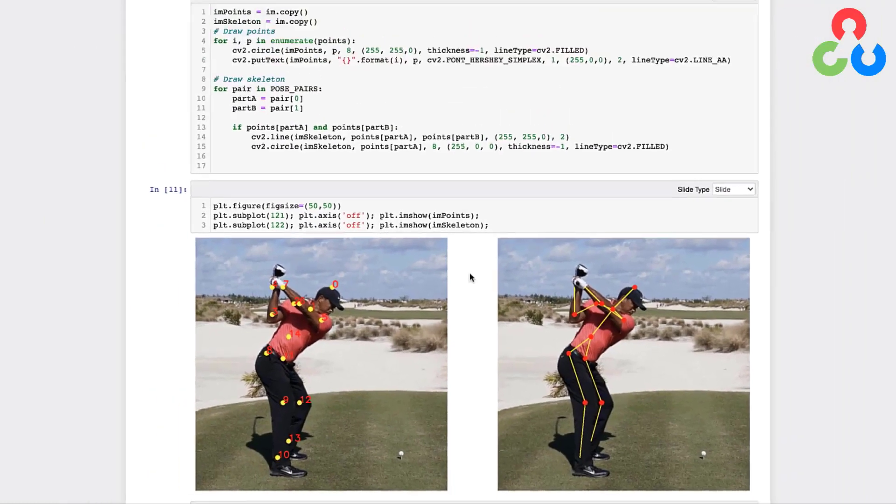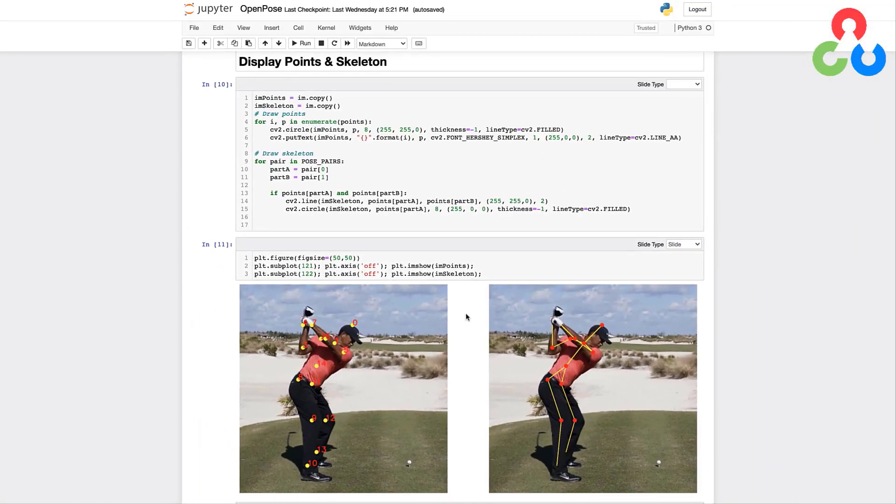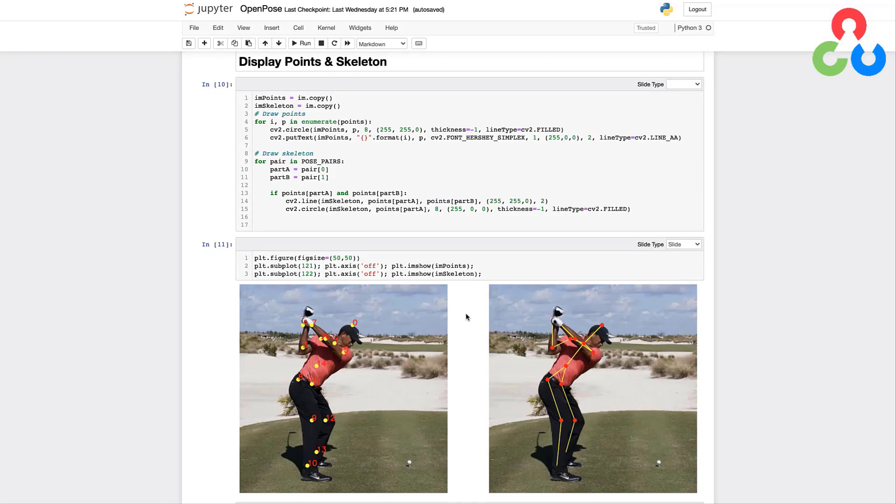So that's all there is to it. There wasn't much code in this notebook since we're leveraging the capability of OpenCV to perform inference for us. Really the code amounts to a few function calls and then a little bit of logic to parse the outputs and render the information on the original image.